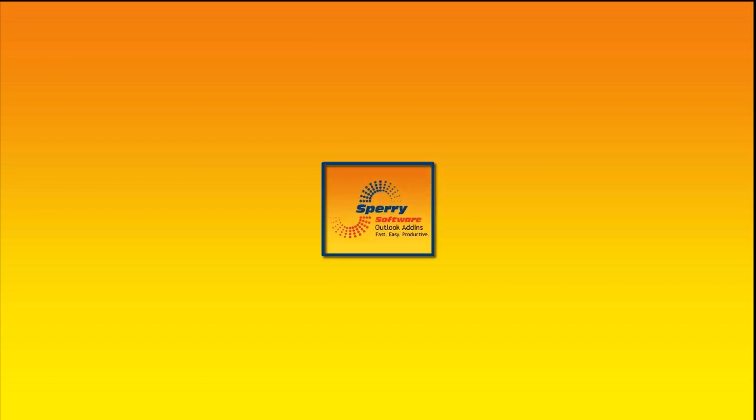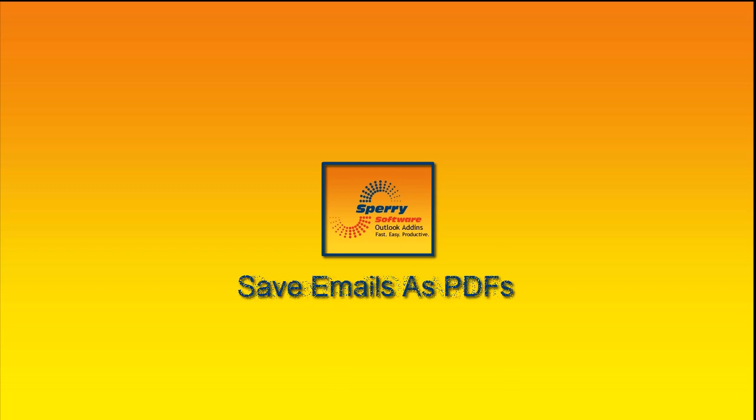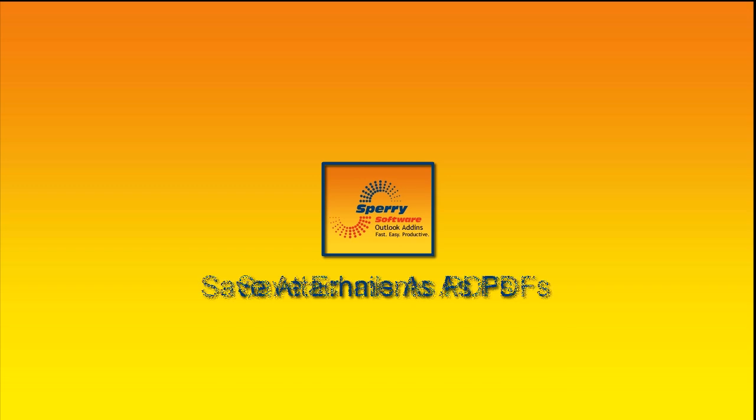Hi and welcome to a short tutorial on another Outlook add-in from Sperry Software. In this video tutorial we're going to talk about the Save as PDF add-in. This add-in allows you to save your emails and their attachments in the PDF file format to a location that you specify.